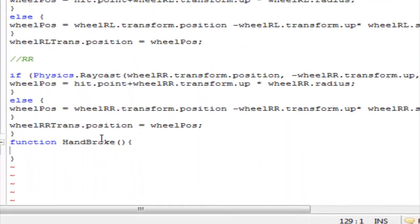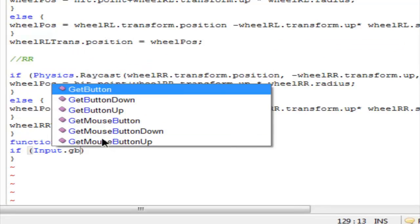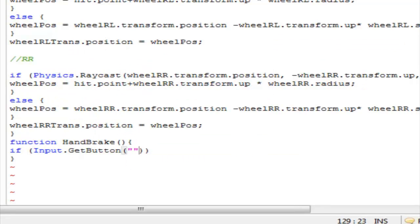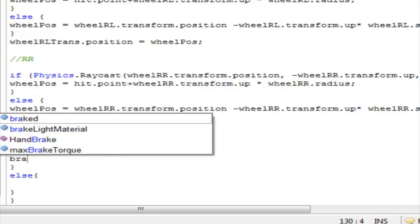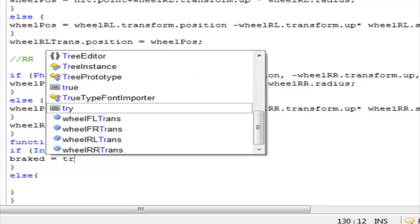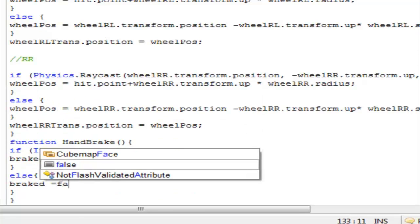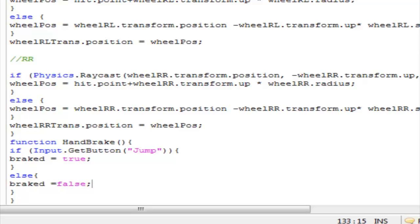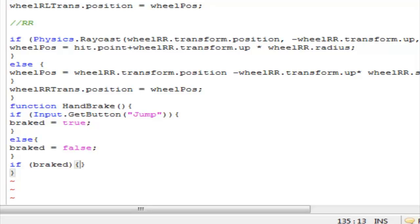Now we're going to check if we are holding down the space key: 'Input.GetButton("Jump")' — basically the space key on the input manager. We're going to check it in an if-else: if we are holding it, then 'break' is equal to true, else it's equal to false.